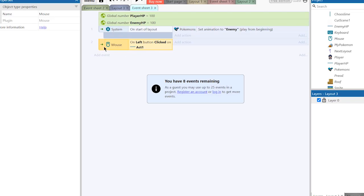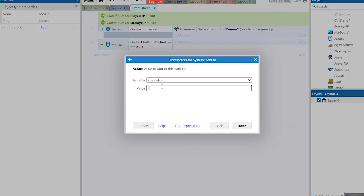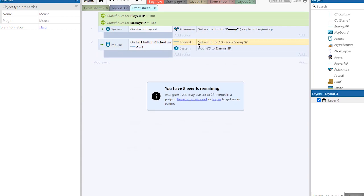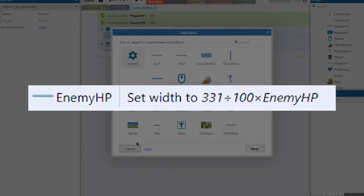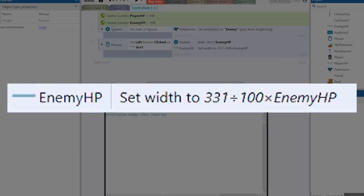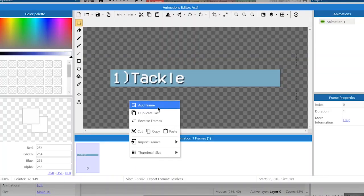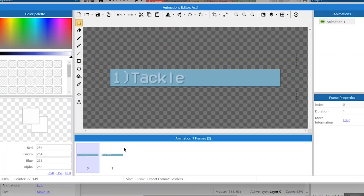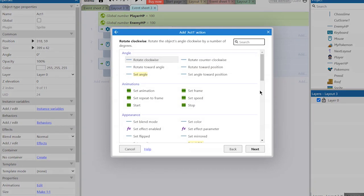These will be health bars, but they won't work before we create HP variables and scripts for attacks. When we push one of the buttons we make the HP decrease by 20. Next we set the width of the enemy health bar to this formula — the width is divided by 100 and multiplied by the HP variable. We also need to make an animation for pushing the buttons and add them to the script.